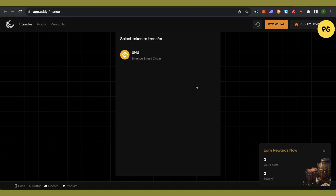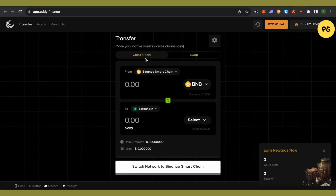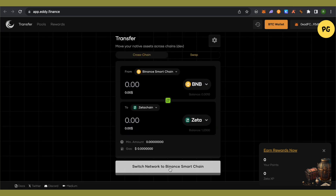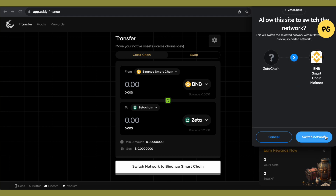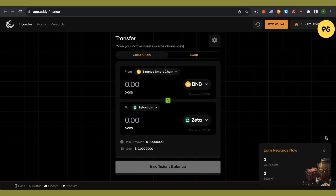After that, select Binance Smart Chain, select BNB, then select ZetaChain, and select ZETA. Click on 'Switch Network' to Binance Smart Chain, confirm the switch, and then type the amount of BNB you want to convert into ZETA.